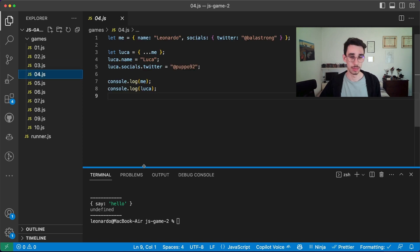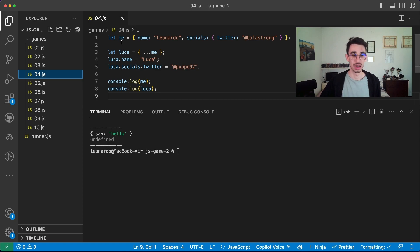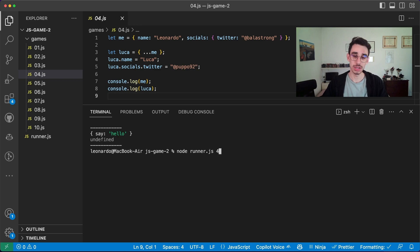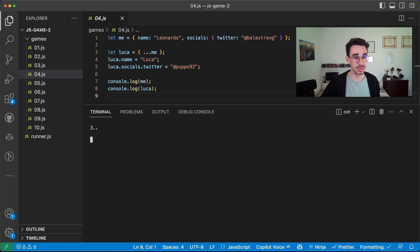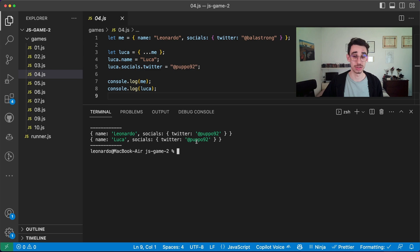Game number four. Here we have an object 'me', which has a name, another object, and a Twitter handle. I copy the object, I reassign the name and the Twitter handle. What could the two objects be? They both have the same Twitter handle. So what you should do now is go follow Luca and obviously me.